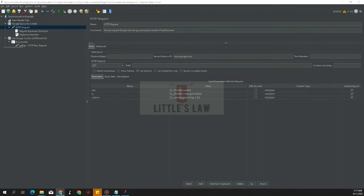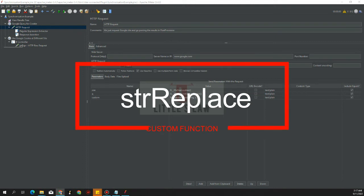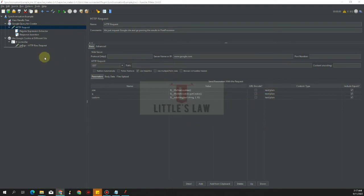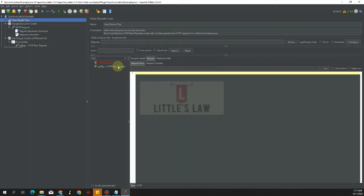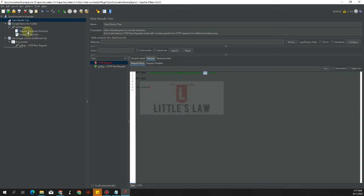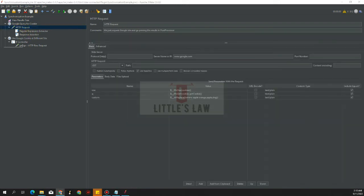Next is strReplace, which is a wrapper of Java's String.replace method. The first argument is the source string constant or variable, the second is the substring to search for, and the third is the replacement value. Testing with 'banana apple orange' and replacing 'apple' with 'dog', we can see the output is 'banana dog orange', confirming the string replace function works correctly.